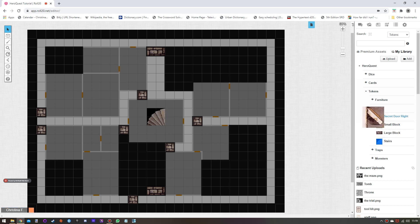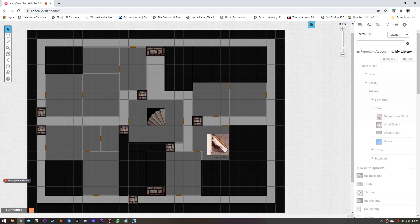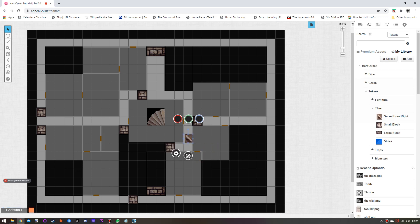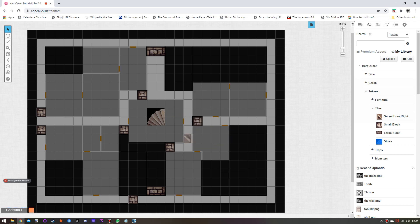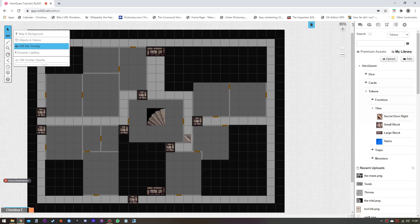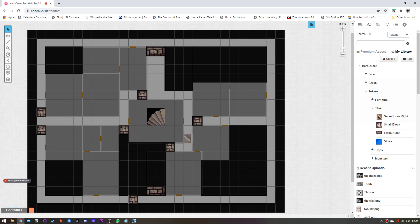That's the doors done. There are four secret doors — all single square. I put them in there; they have a little handle. It's a standard kind of image that you rotate how you need, and these go to the GM layer.